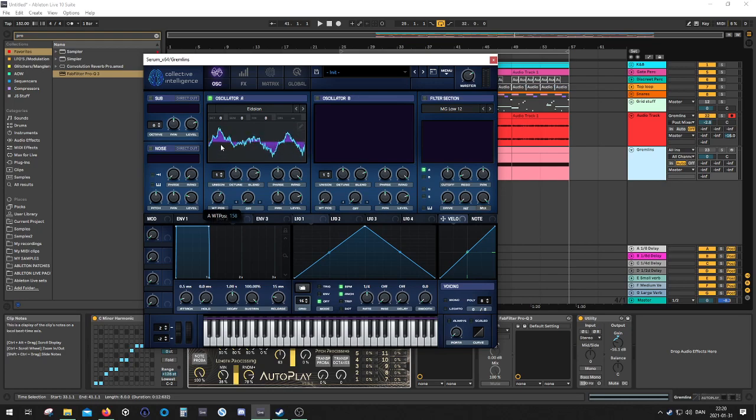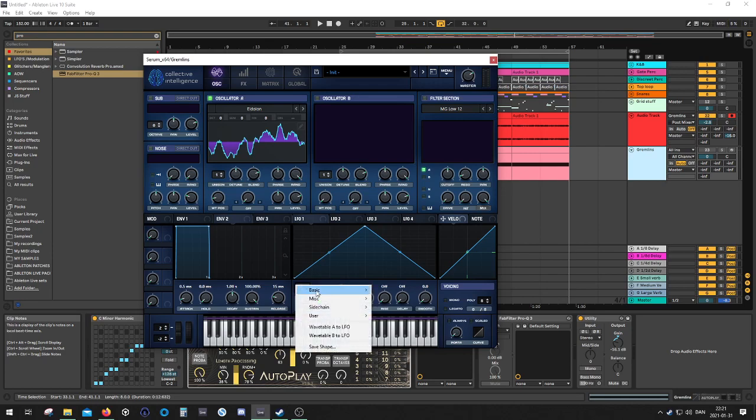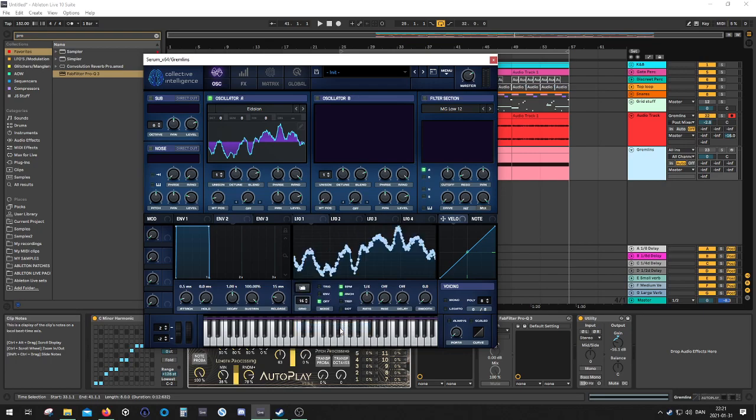Anyway, so let's have this table. You can sweep through like this. Maybe this shape is kind of cool. Yeah. And then you want to right click on the folder down here. And then wavetable A to LFO. And you get this frame as an LFO shape.